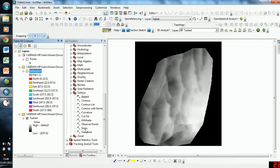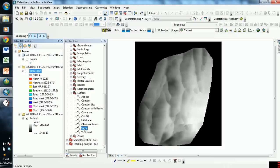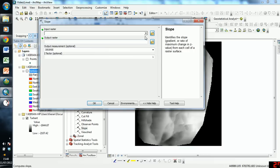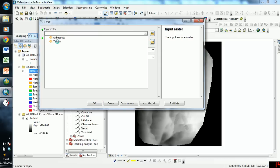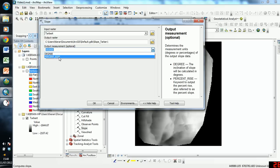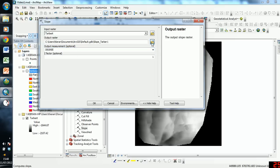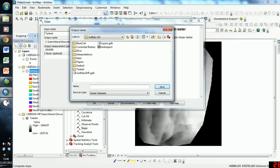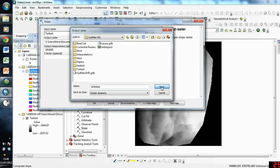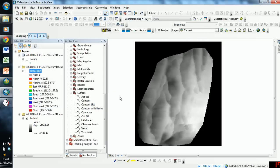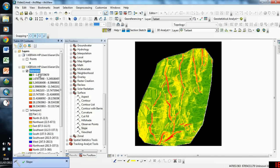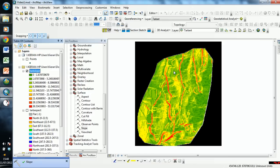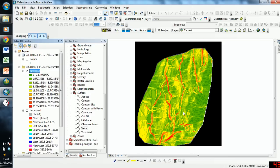So now we're going to use the Slope tool to get our dip magnitude. Again, we pick our original elevation file, and we want to have degrees as our output measurement, not percentage rise, which is the other option. Again, pick our output, so I'm going to call this tab Slope. Then press Save, click OK, and there we go. We have a color slope map, and this shows us the gradient of our slope at a particular raster cell, so we can use this as our dip magnitude.